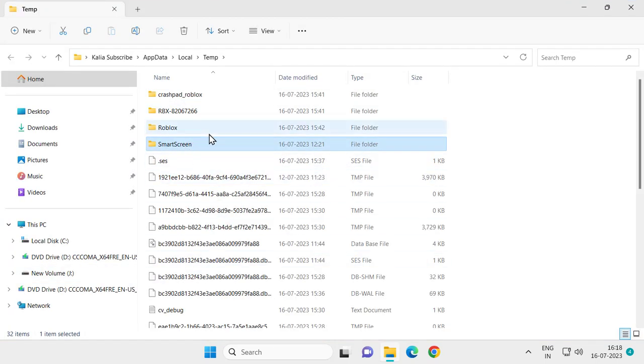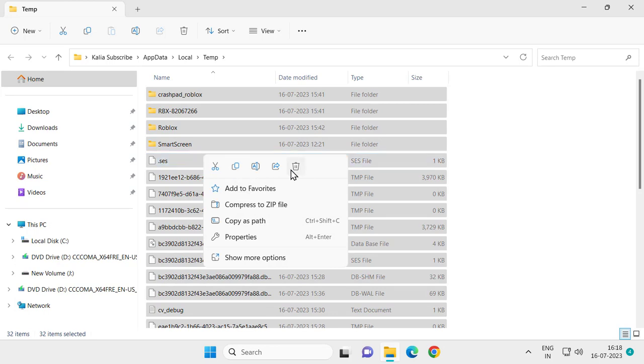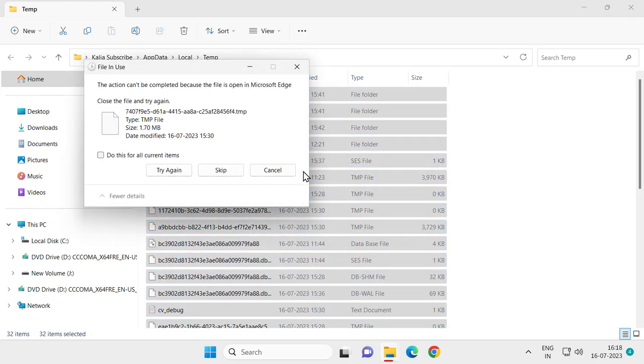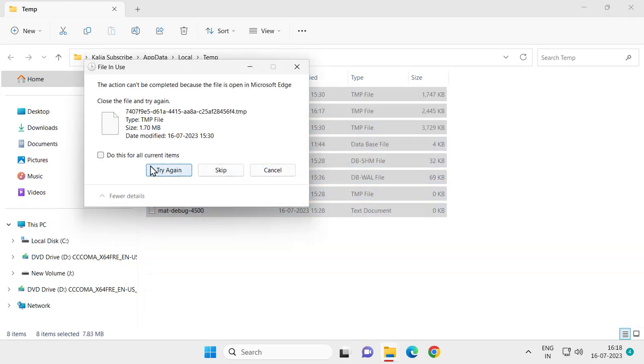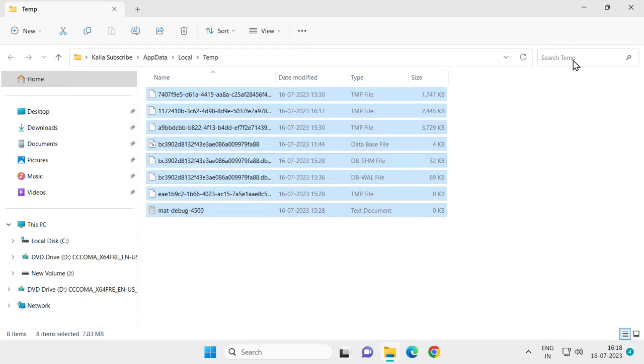You just need to delete all of these files. For that press on keyboard Control+A, right click on it and select delete. After deleting it, click on anything is not deletable, click on skip and continue and you just need to delete.